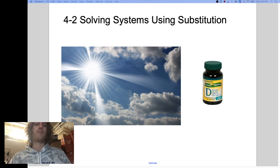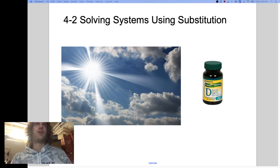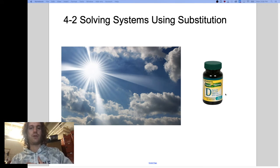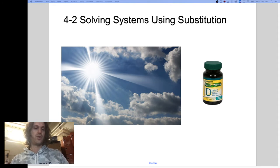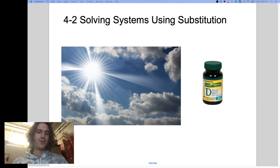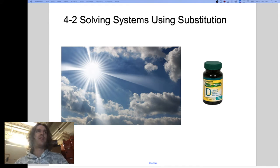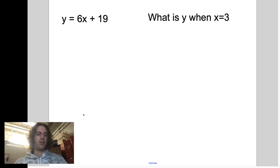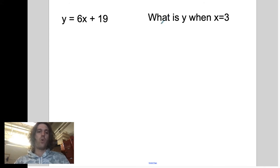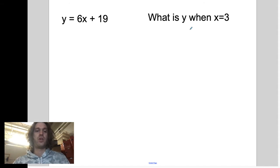Substitution means replacement, just like we replace the natural sunlight we receive with vitamin D supplements during the winter, which we are headed into. So get your vitamin D ready. We've been doing substitution for a while. When every time I asked what's the value of y, or let's plot a point on a graph, we are substituting, we are replacing.